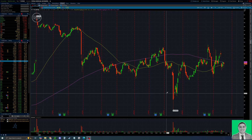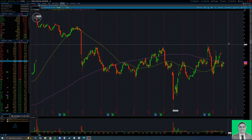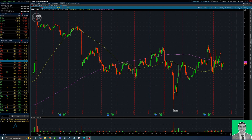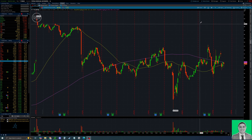Investors also often watch for these SMAs to cross, which is known as a golden cross when the 50 SMA crosses above the 200 SMA, and vice versa for a death cross, which are considered buy and sell signals, or bullish and bearish signals. It can get confusing because there are a couple of different SMA indicators on the thinkorswim platform.